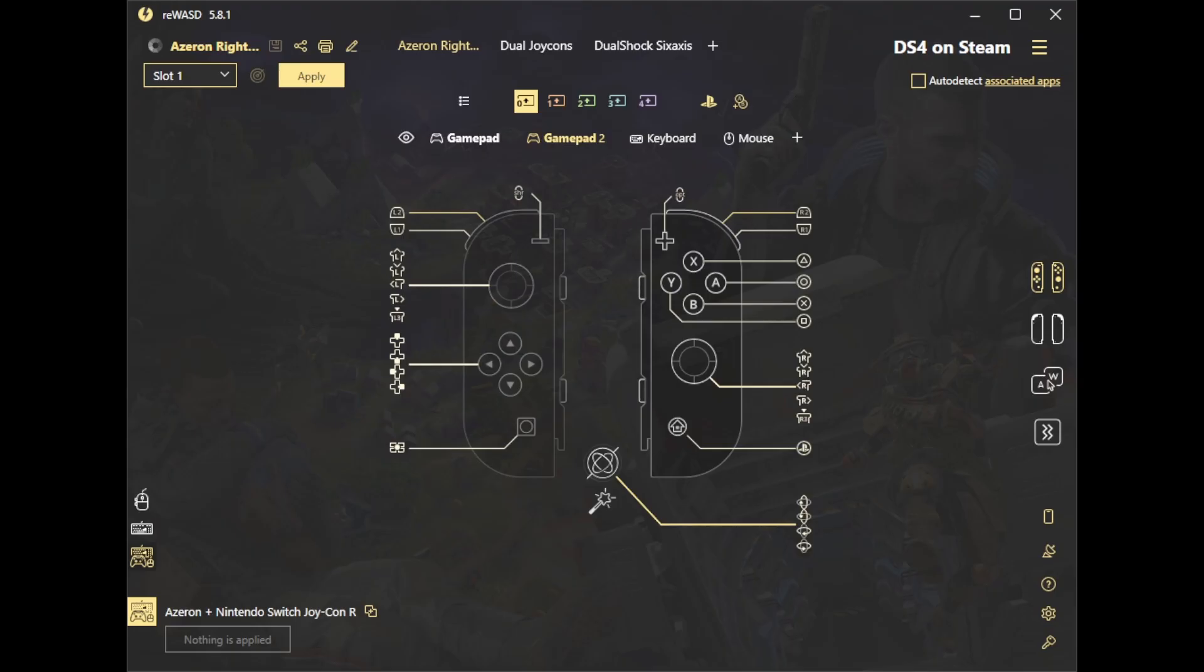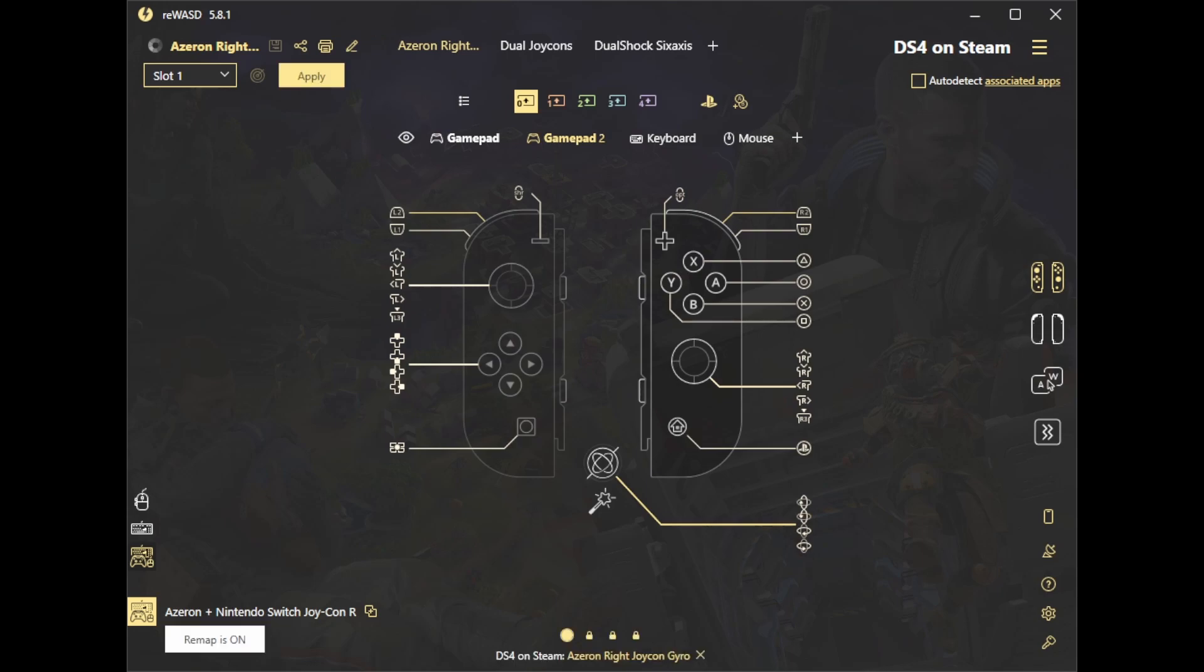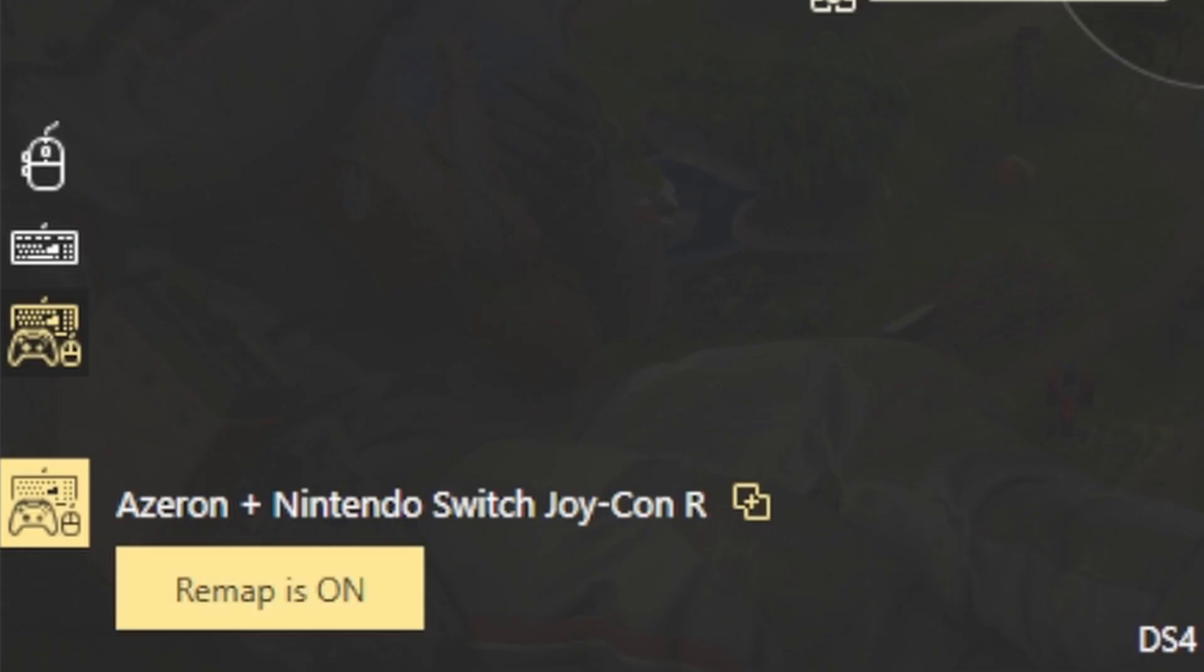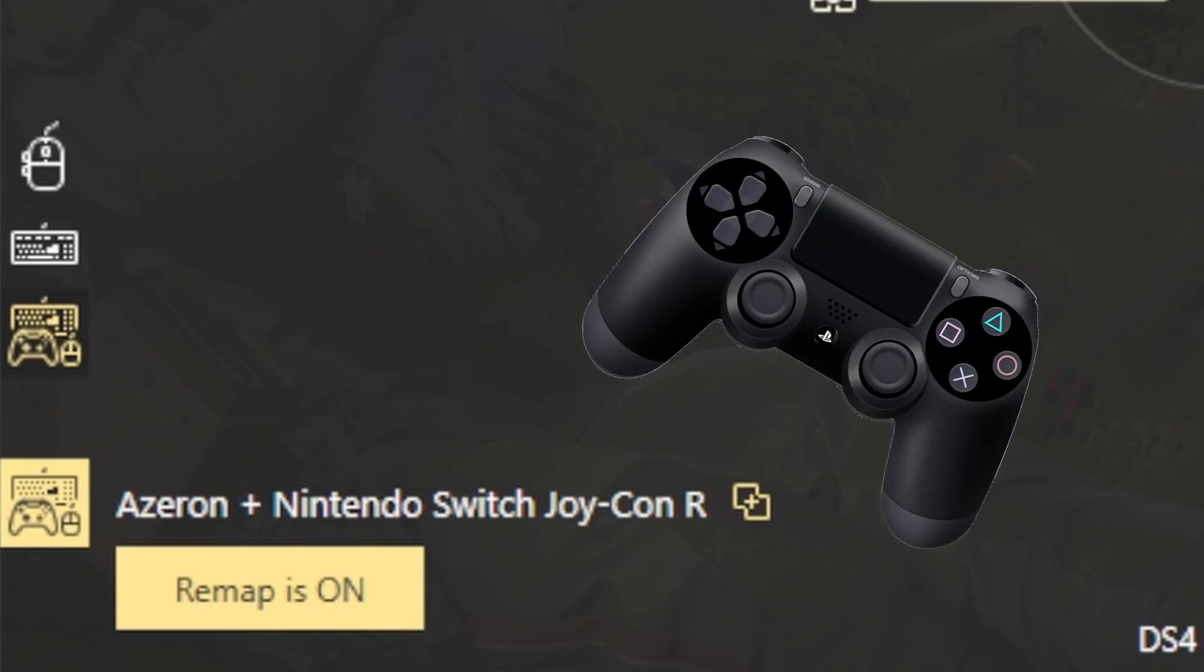Once that's all done, click on apply and then you should see in the bottom left corner they'll see remap is on. This means that we now have combined the Azeron and the Joy-Con controller into a single controller plugged into slot one.